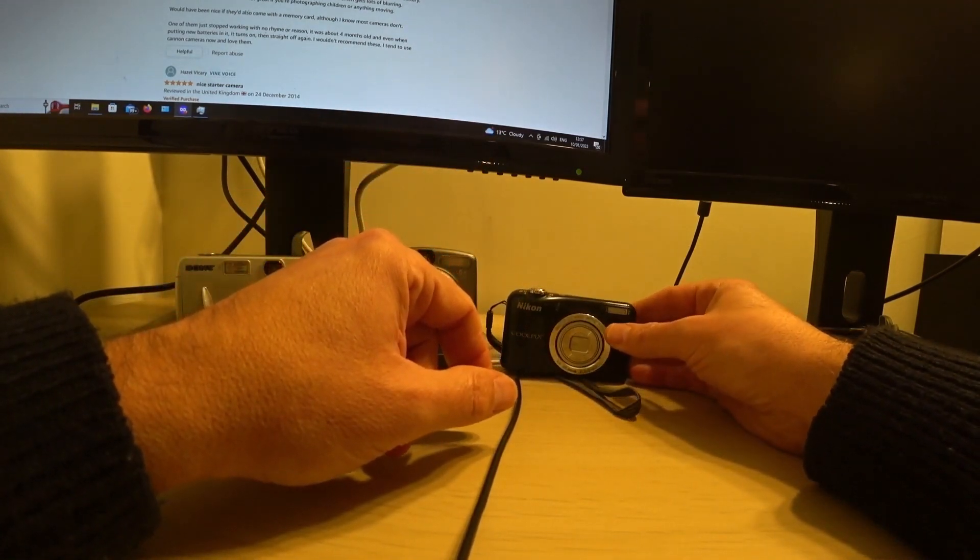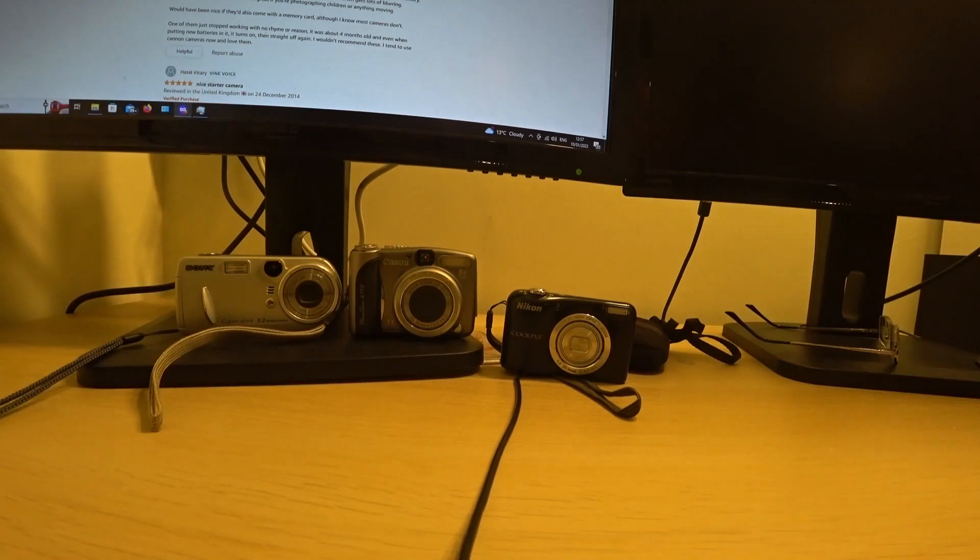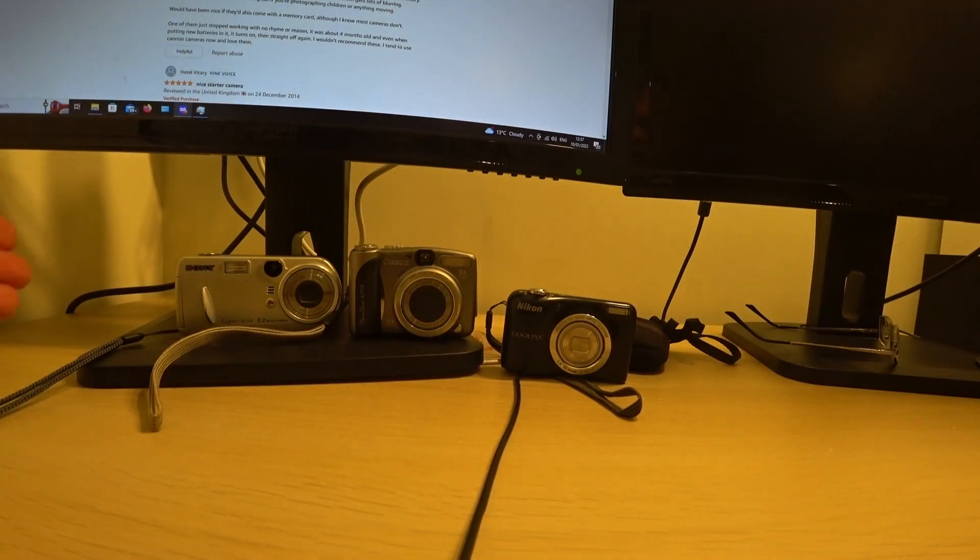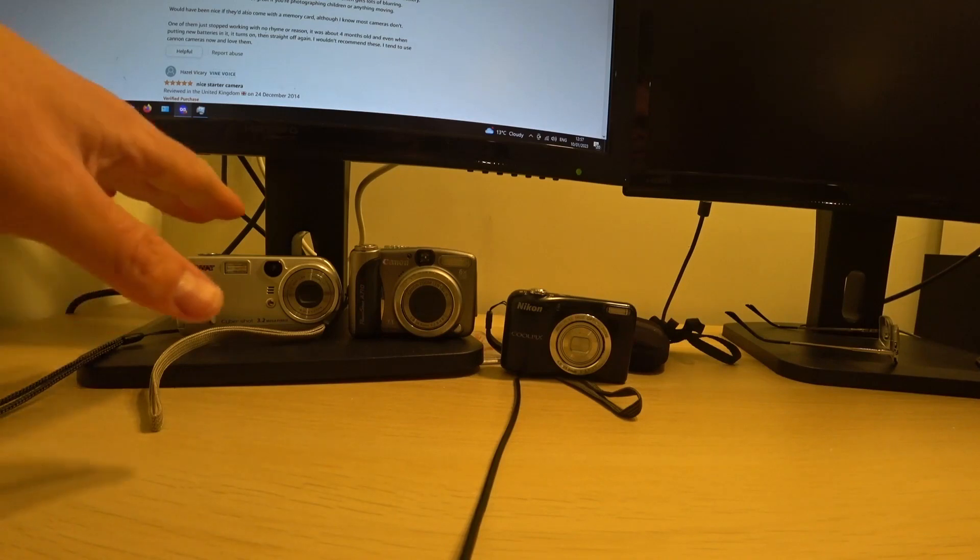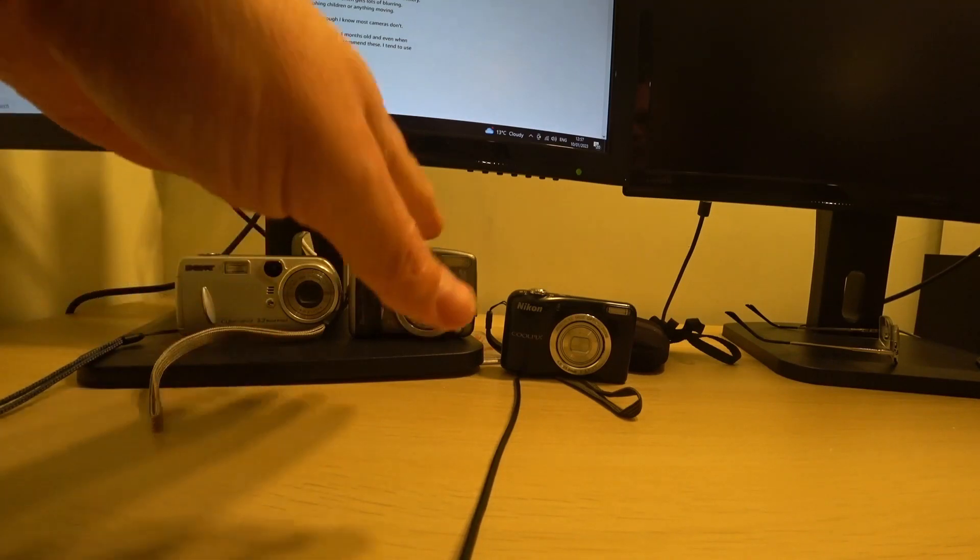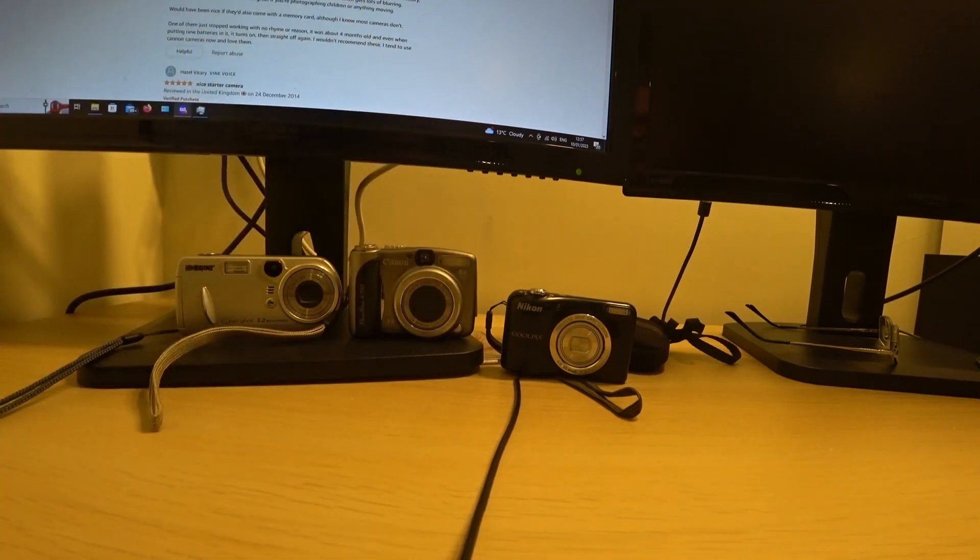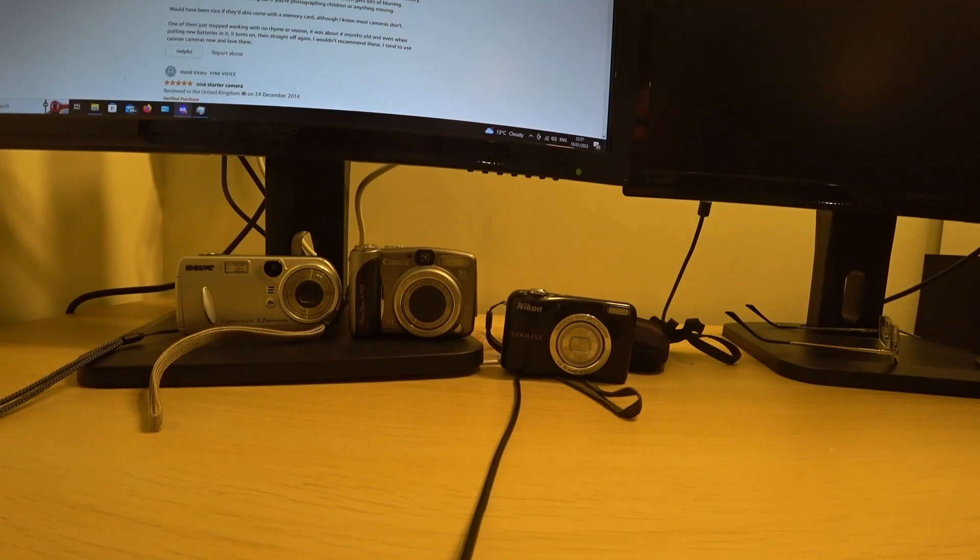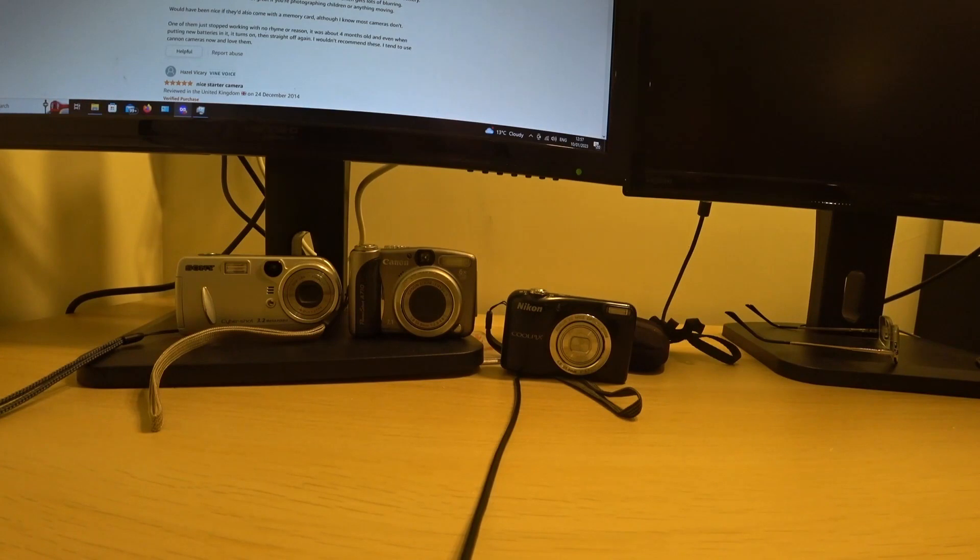Well I hope you enjoyed this video about these cameras I picked up for two pounds, so just over two bucks each from a rubbish tip not far from me. If you'd like to subscribe then I can do some more videos in the future. Thank you very much for watching. Bye for now.